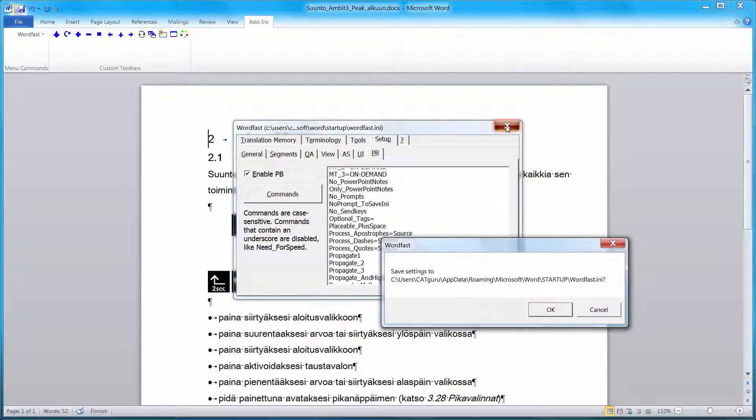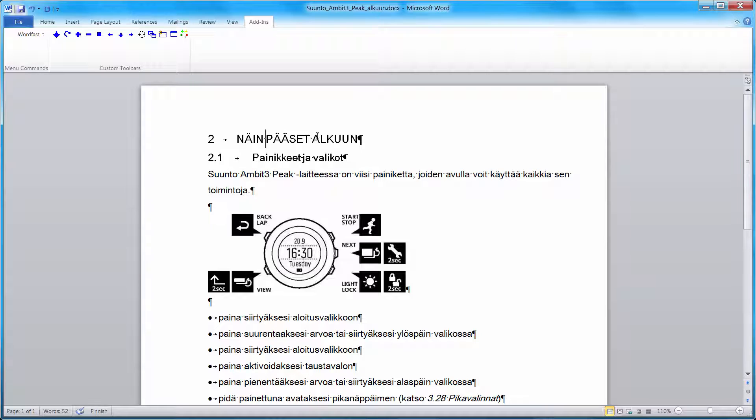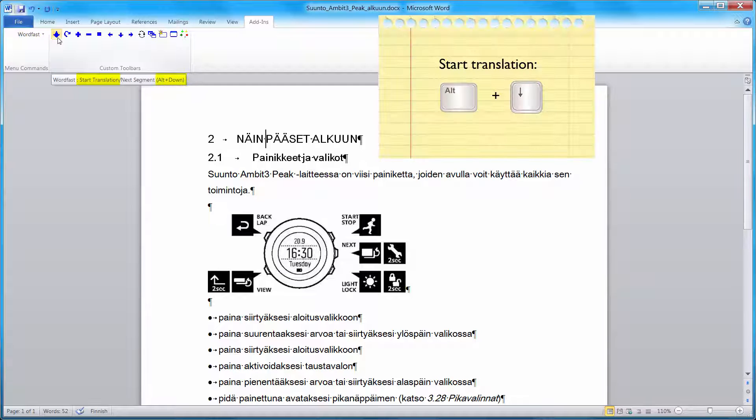Now we'll close the dialog box. Save my settings. And I can start translating. So to start translating, I put the cursor on the first piece of text I want to translate. And I can click on this icon. Start translation. The corresponding shortcut is ALT down.